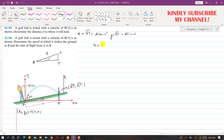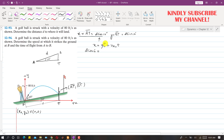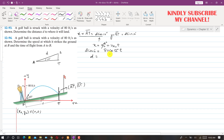Applying the horizontal motion equation: x = x-naught + vax·t. The final x-coordinate at point B is d·cos(10°), x-naught is 0, and vx equals vA·cos(55°). Since vA is 80 ft/s, this gives d·cos(10°) = 80·cos(55°)·t, which gives d as a function of time: d = 80·cos(55°)·t / cos(10°).